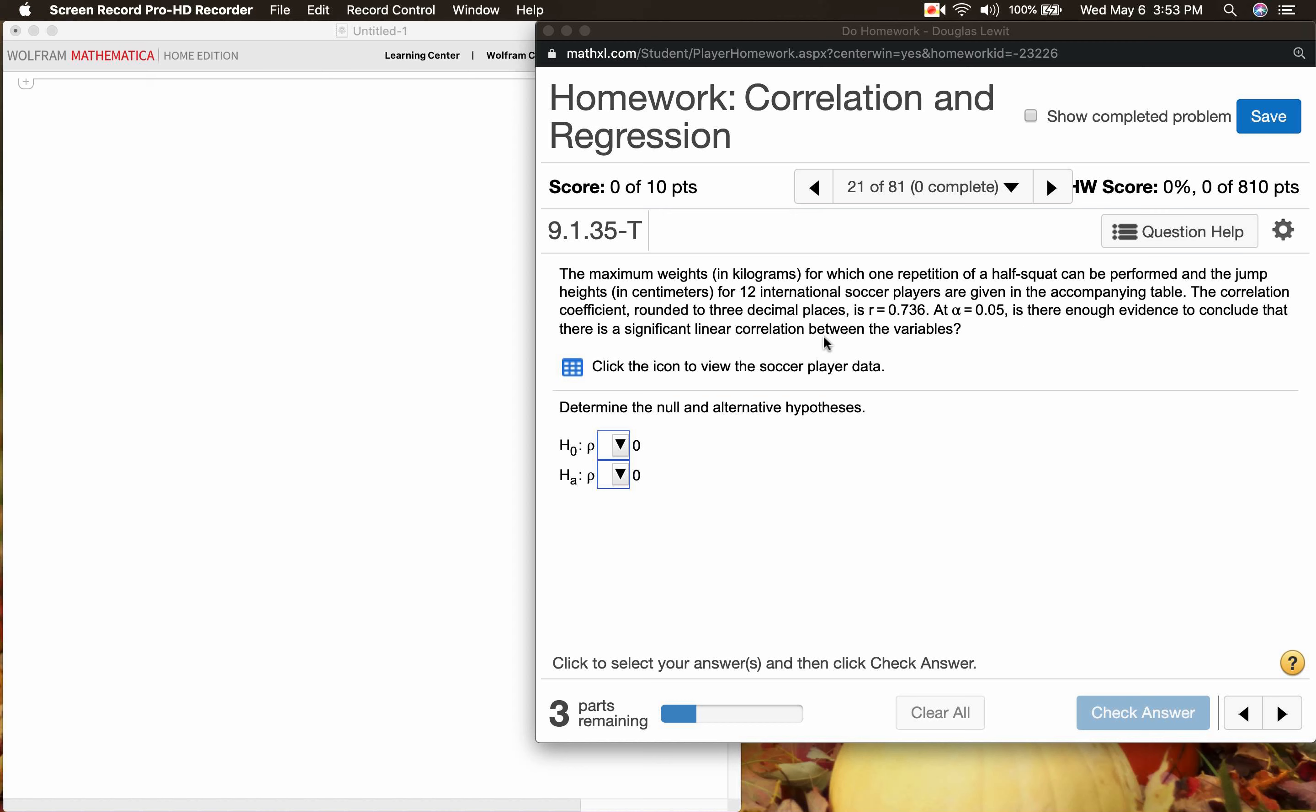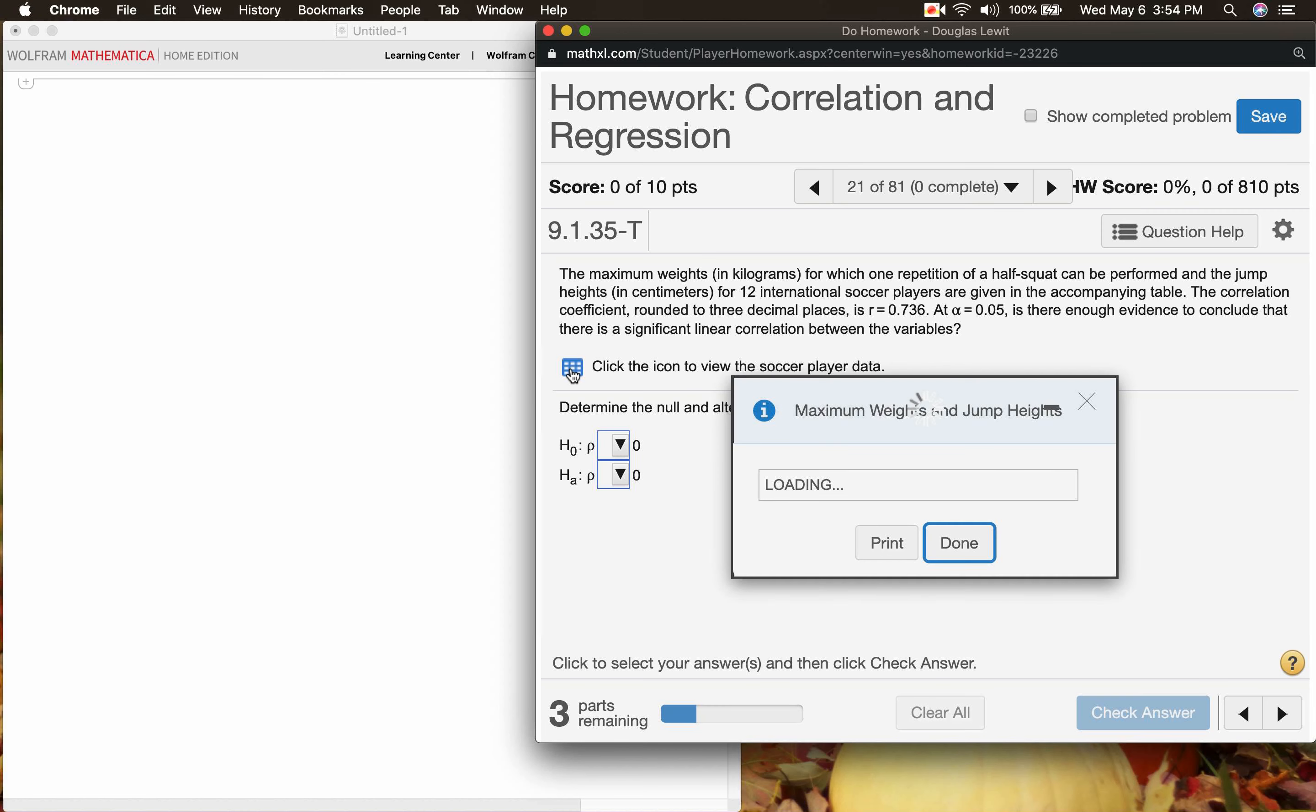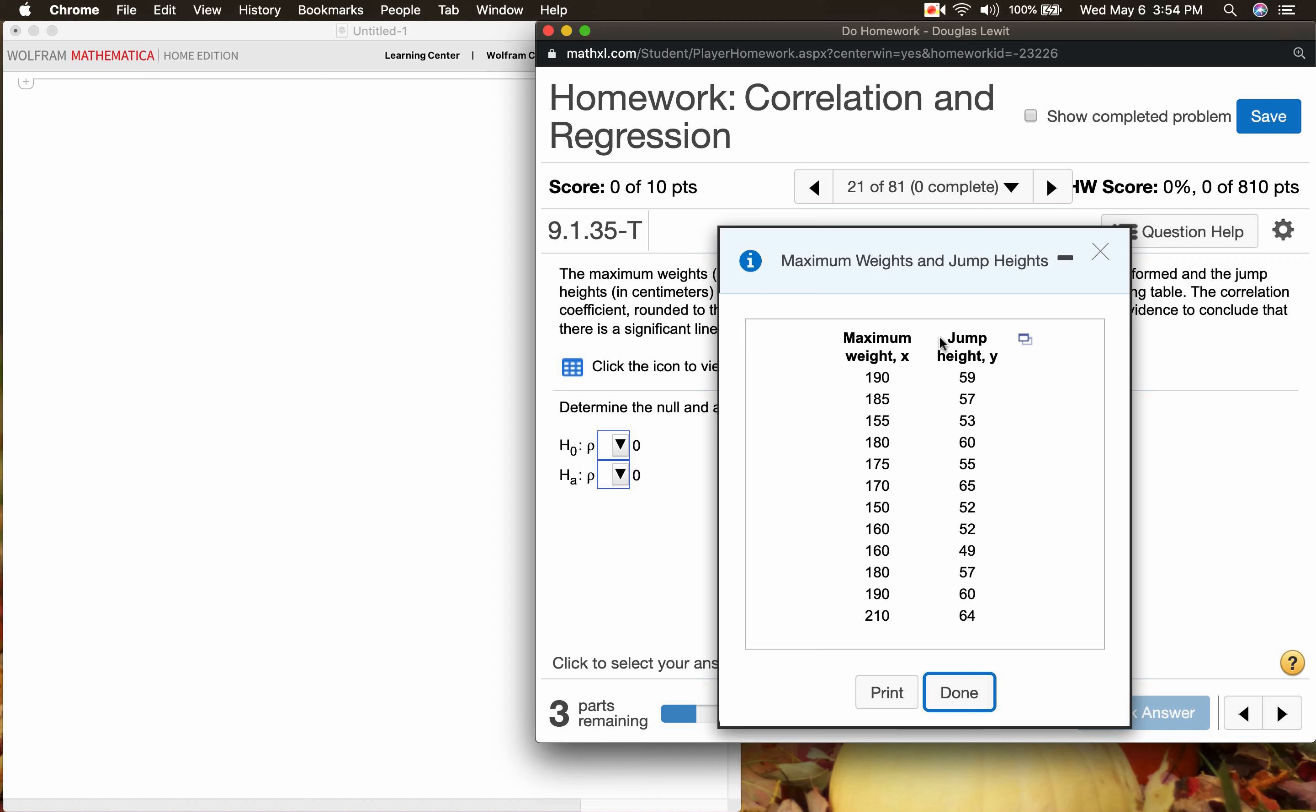We're going to start with click the icon to view the soccer player data. And as usual, you know how I like to do this.